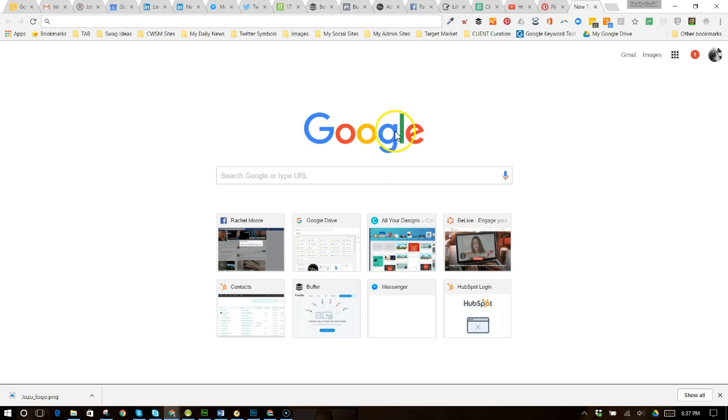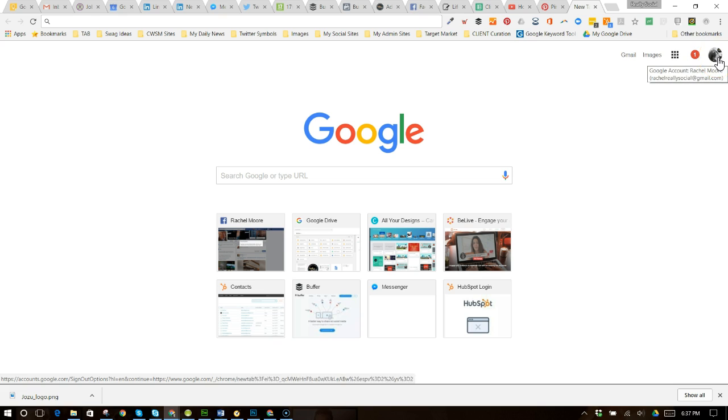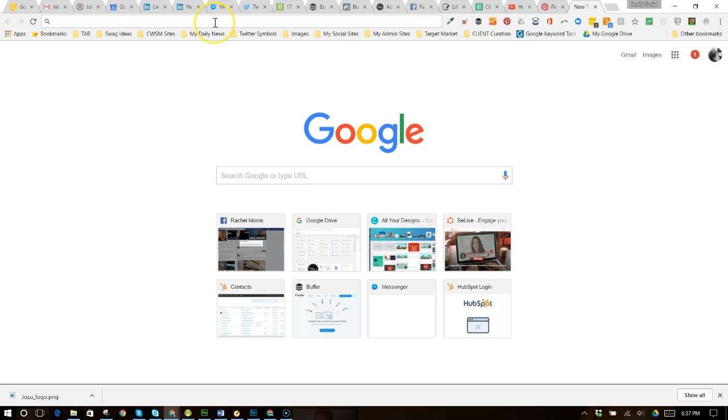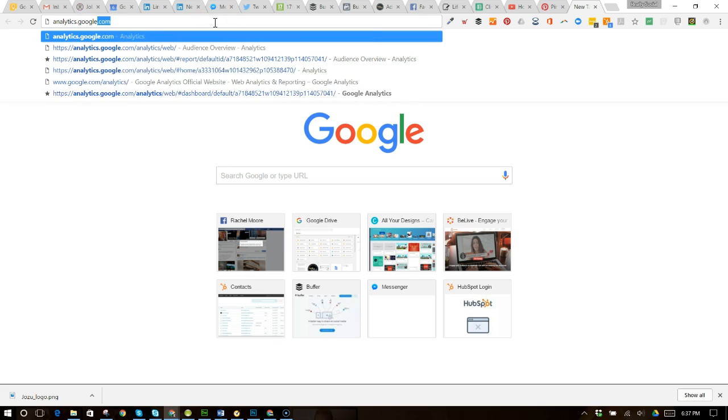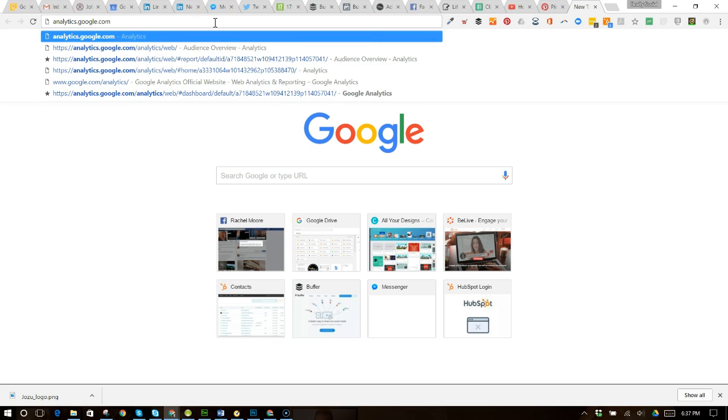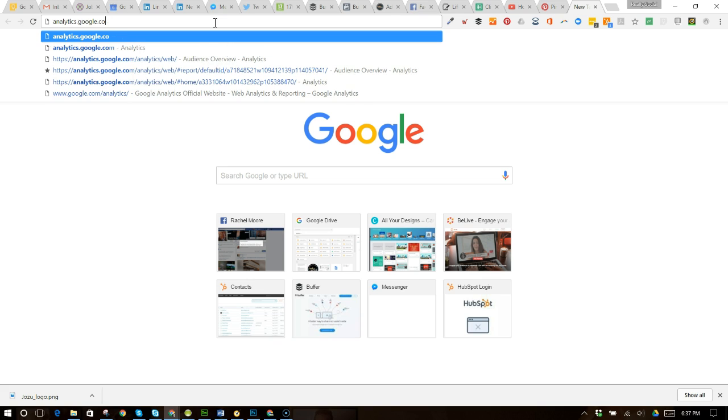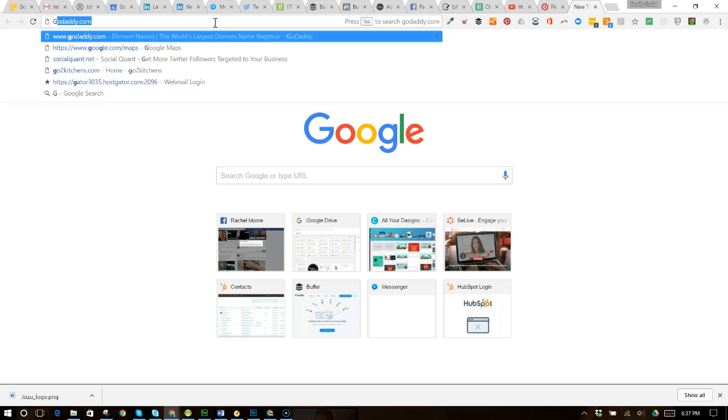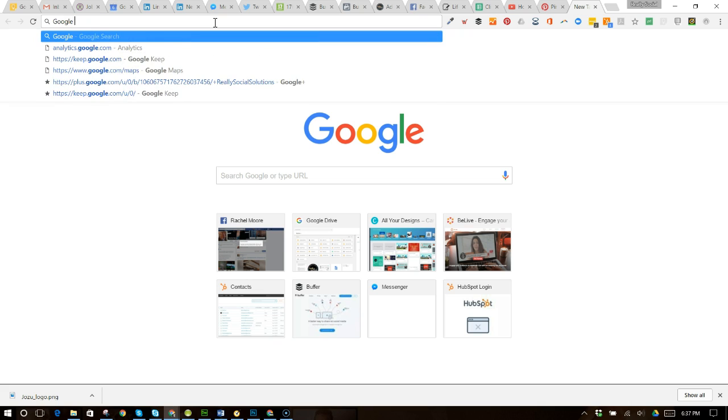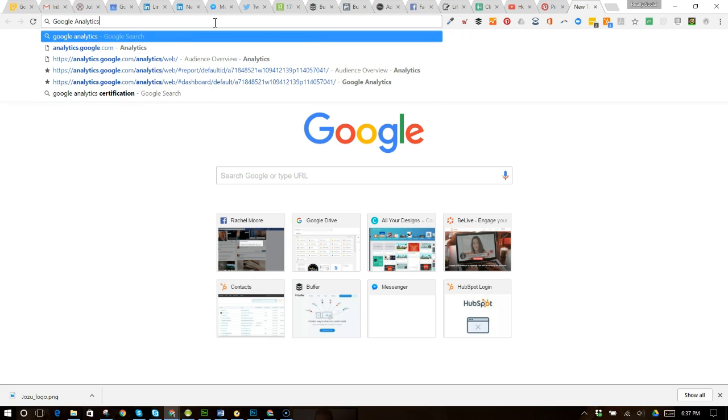So first we're in Google and Chrome, I am signed in as myself under my Google account. And what I want to do is I'm going to go up here and type in analytics.google.com. Now this is going to take you to Google Analytics. Now if you don't know that URL, that's okay. If you just type in Google Analytics, like you're actually looking it up,